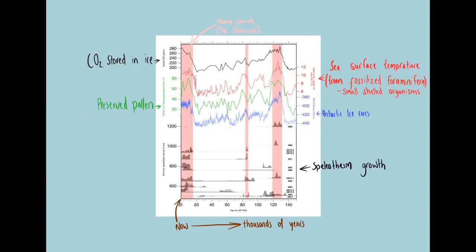As with all of these things, they also cross-referenced their findings with other past climate reconstructions, such as ice cores and preserved pollen samples.